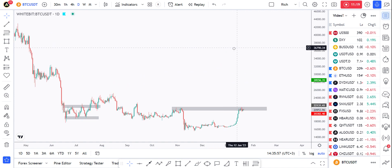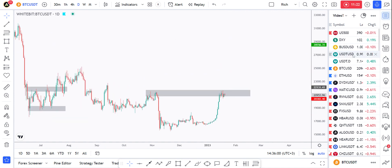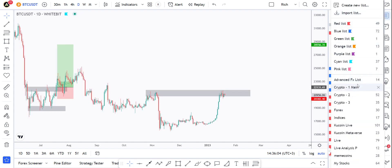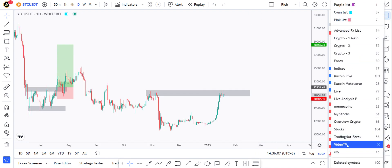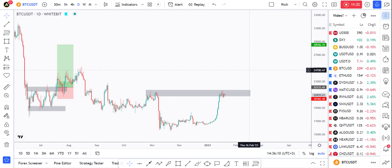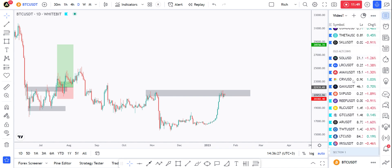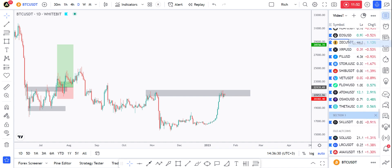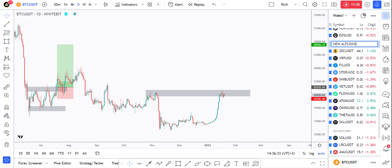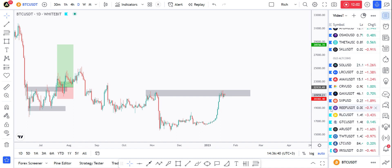For the watch list, as you can see, I've got this one — called 'Video' for this test — which has 73 instruments. I can add sections inside it by clicking the three dots and selecting 'Add section.' I can name one 'All Altcoins,' and add another one — for example 'New Altcoins.' You can see they get a color indicator.